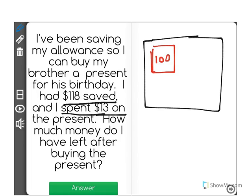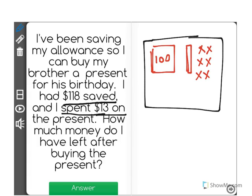Then we'll have this represent $10. So there's $110, and each X will represent one more dollar: $111, $112, $113, $114, $115, $116, $117, $118.